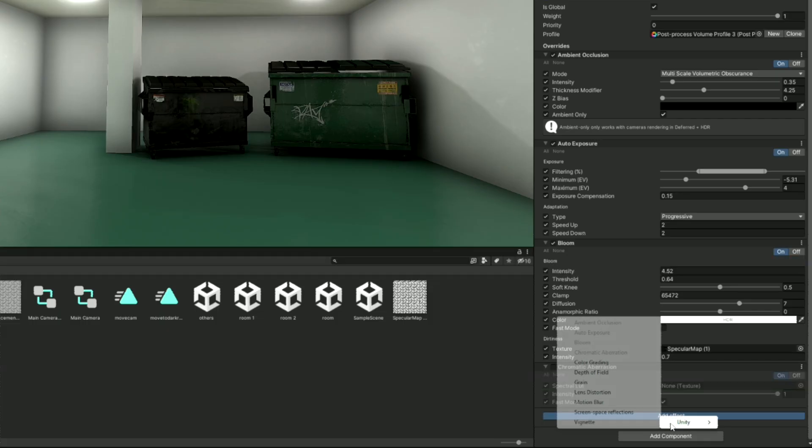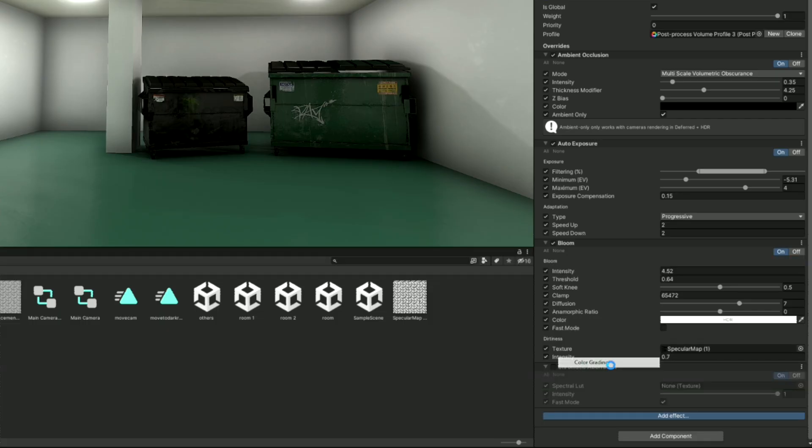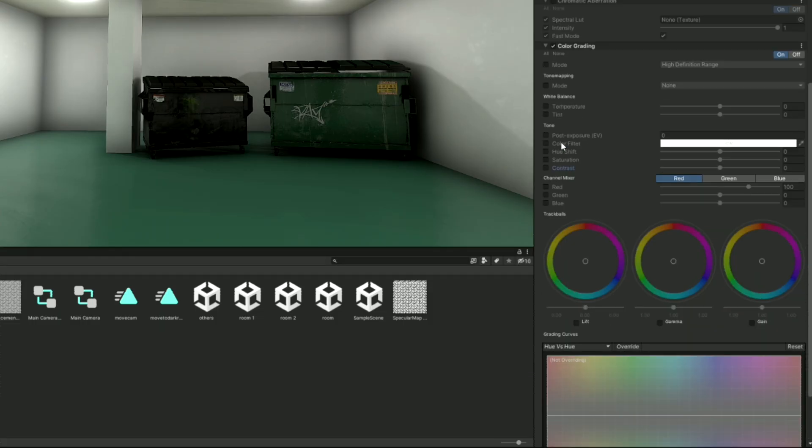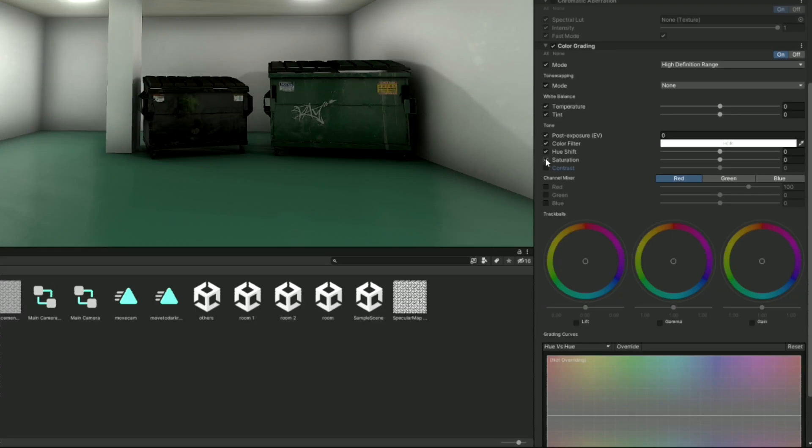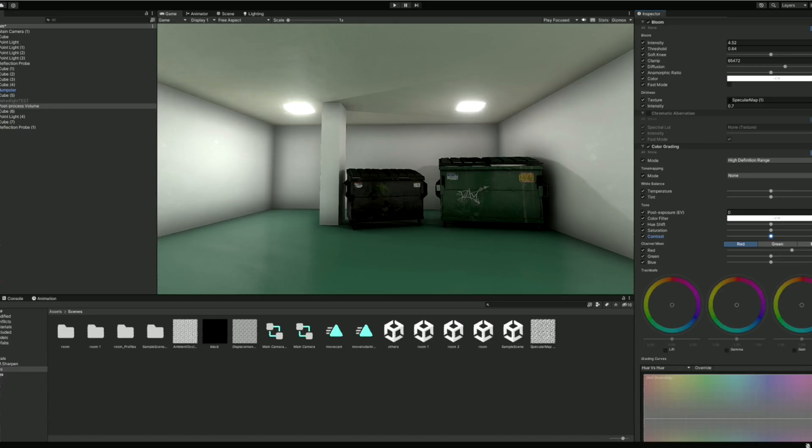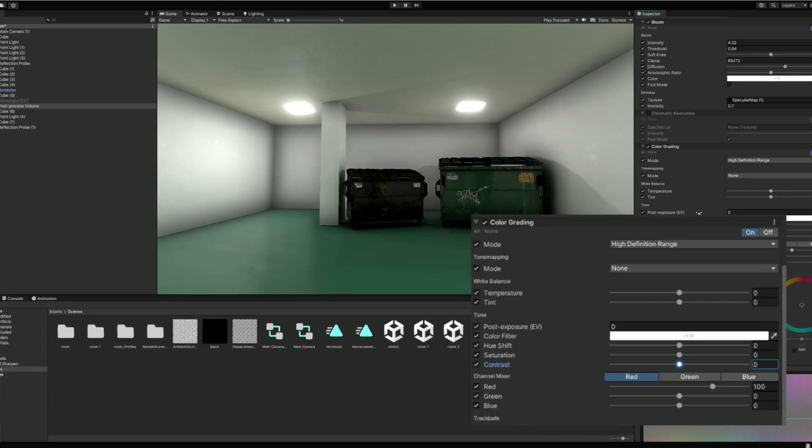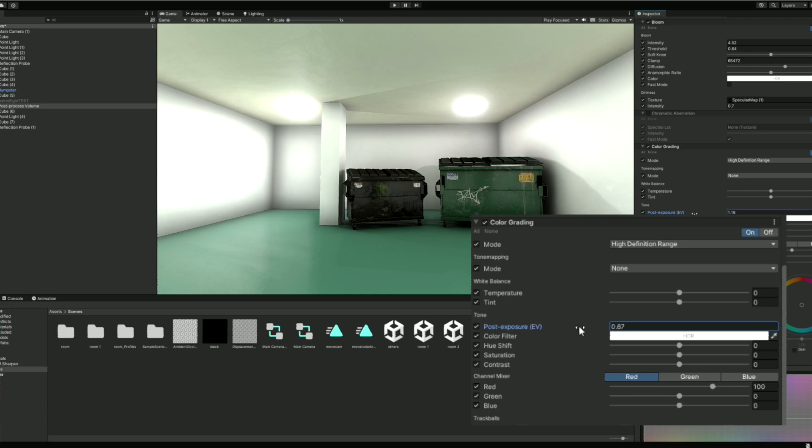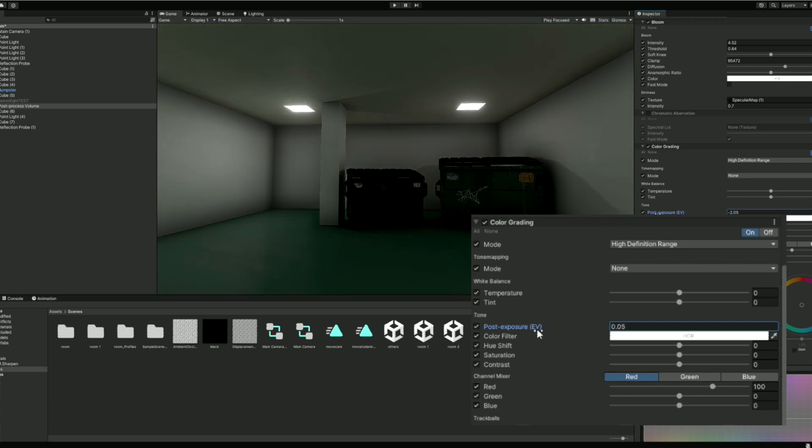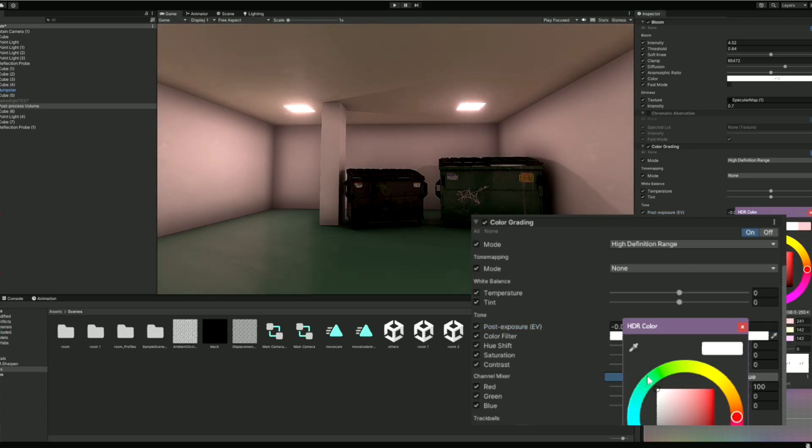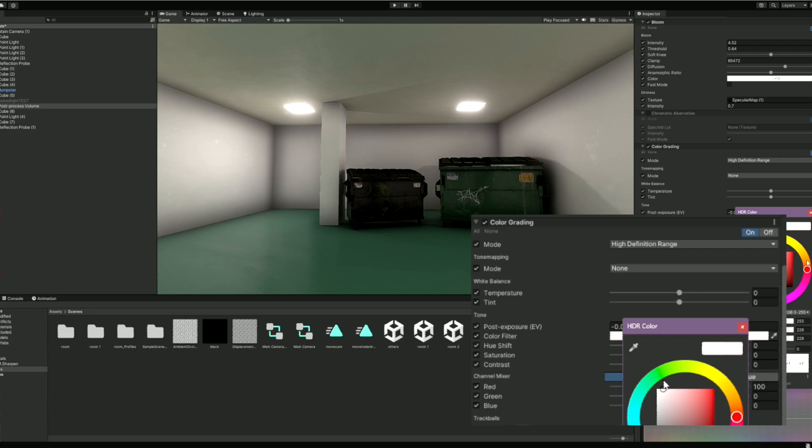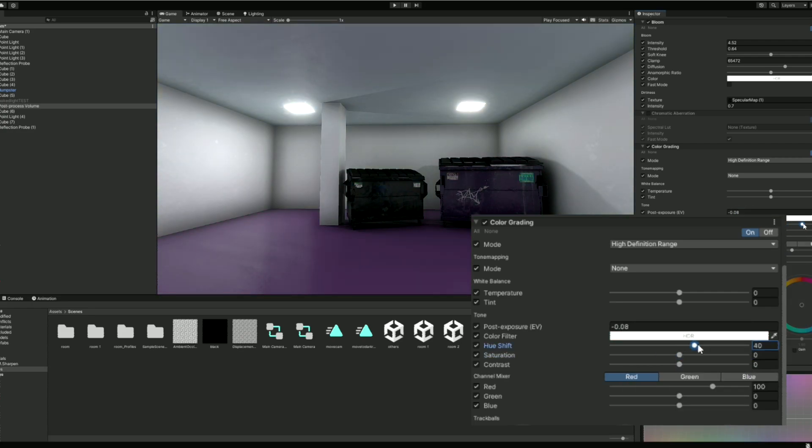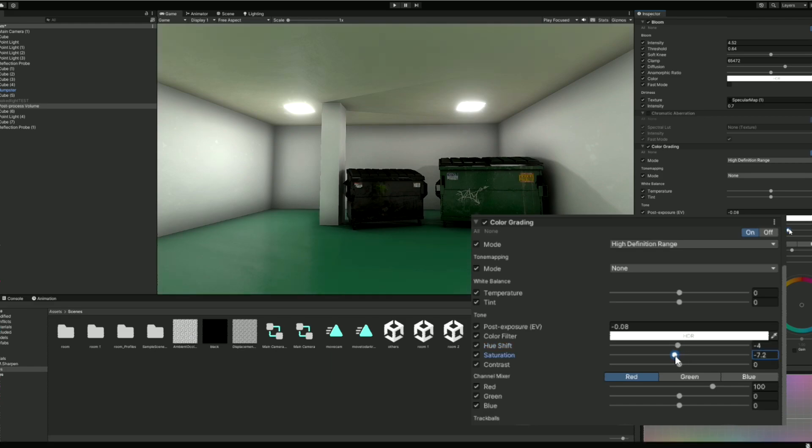Now, moving onto color grading. Color grading has a ton of options and settings to manipulate colors in your scene. The most notable are Temperature and Tint, Post Exposure, Color Filter, Hue Shift, and Saturation and Contrast. Post Exposure brightens lights, which isn't very useful if you're already using Auto Exposure. Color Filter adds a color on top of everything, Hue Shift changes the hues of each color, and I always like to use Saturation and Contrast to make my scene pop and look less bland.